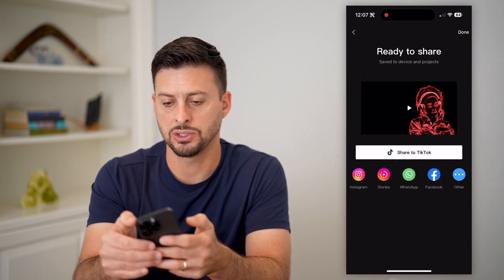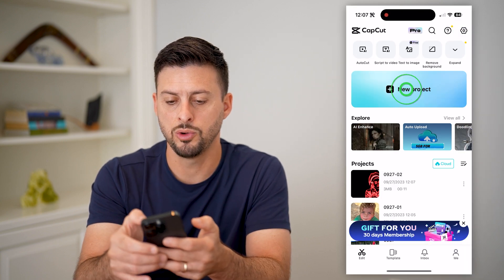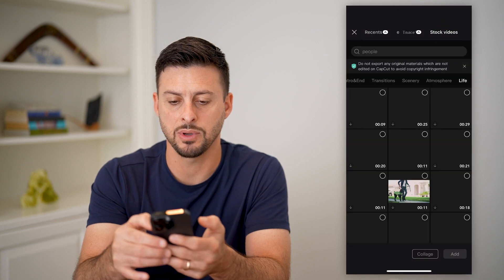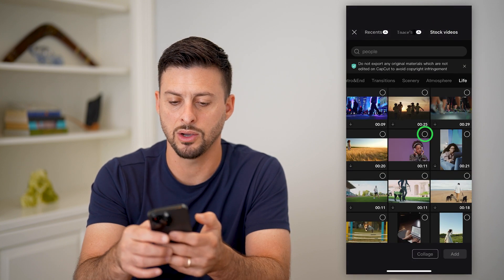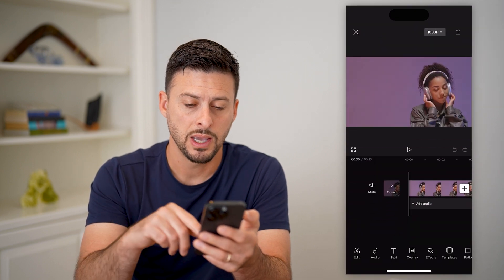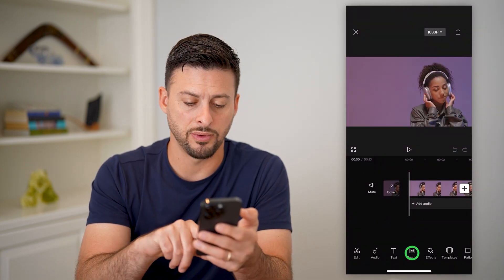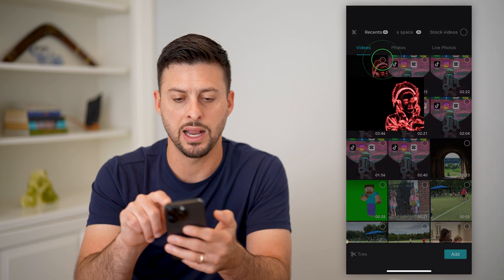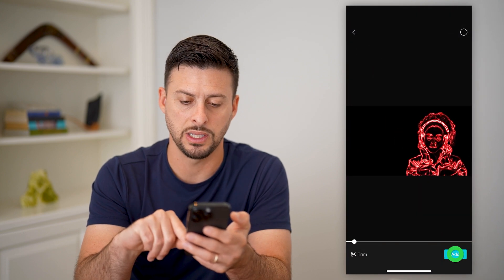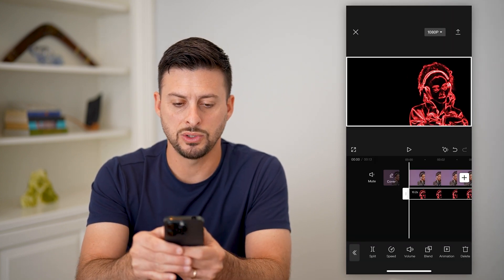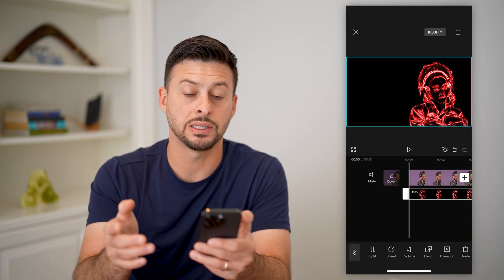Once that's done, hit Done, then New Project. I'm going to go to that same stock video and add the original one. Now I'm going to tap Overlay at the very bottom, then Add Overlay, and add the neon glow version. I'm going to zoom out a bit so it covers the entire screen.